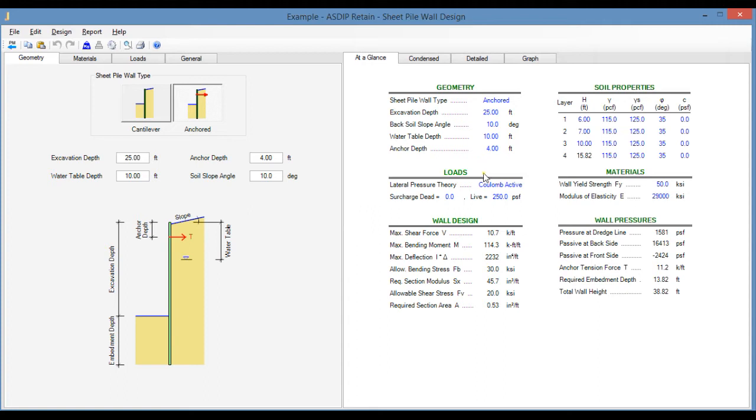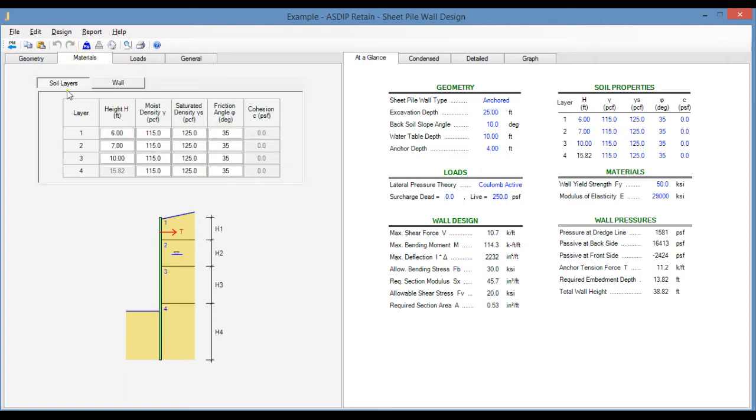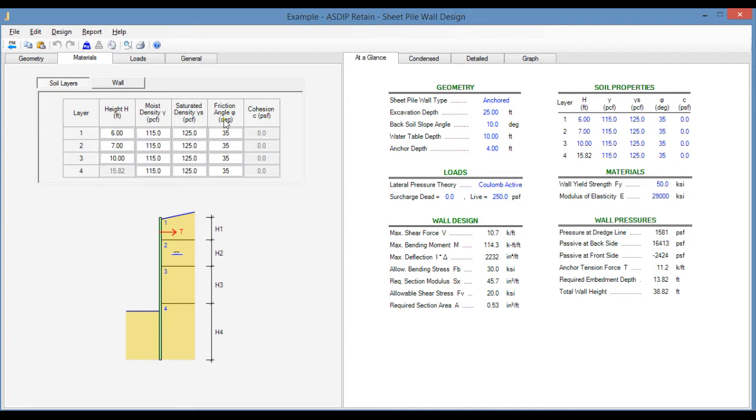Let's go to the Materials tab. In the Soil Layers tab, you specify the material properties of up to four layers of soil. The required properties are the layer height or thickness, the density, moist density, and saturated density, the friction angle phi, and the cohesion C.